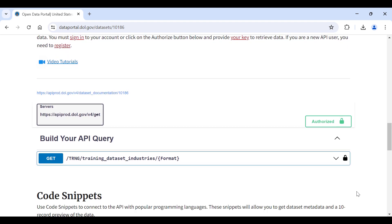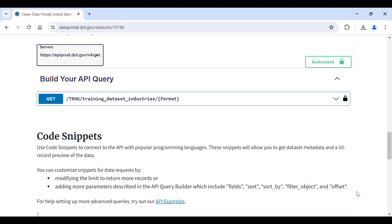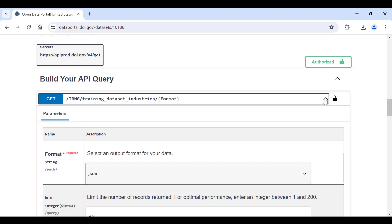Let's start building an API request. Begin by expanding the API Query Builder to view the available parameters for customizing your data request.